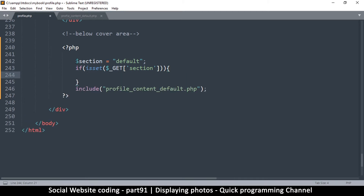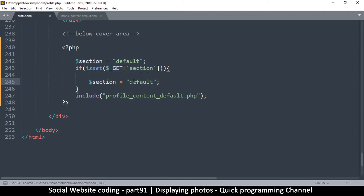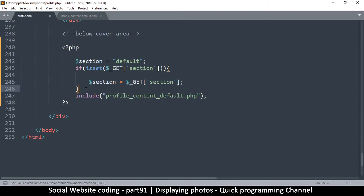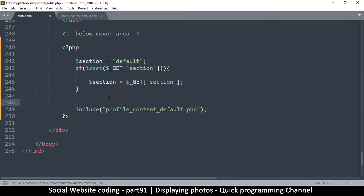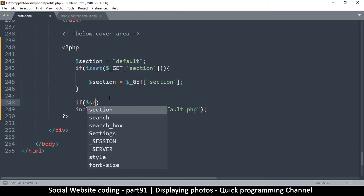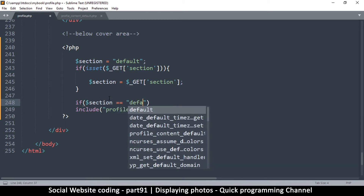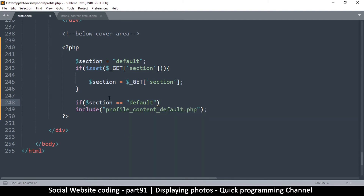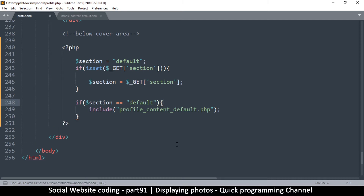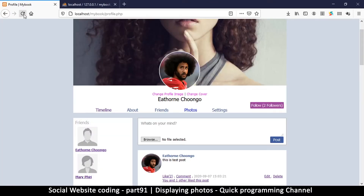The reason we put a default here is that in case we don't have that GET variable, we can still load something instead of something empty. If it is set, we assign section to whatever that is. Then we can have a few sections below and say: if section is equal to 'default', then we load the default file. If I refresh, nothing will change — very good.